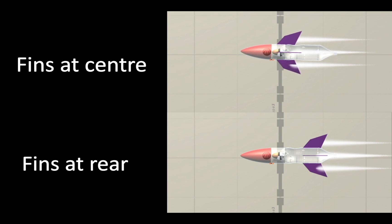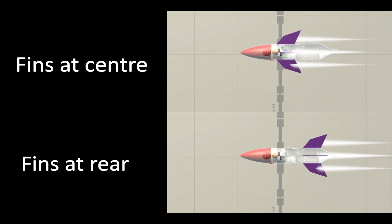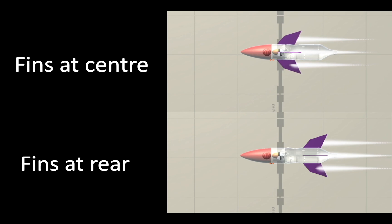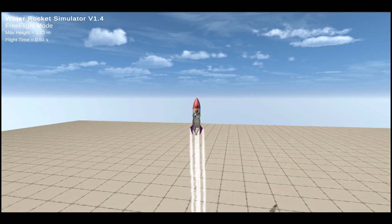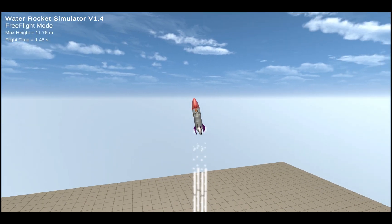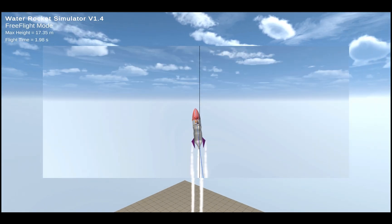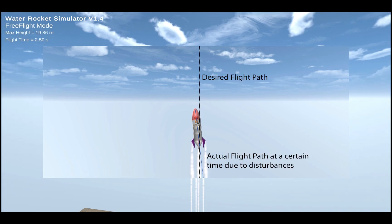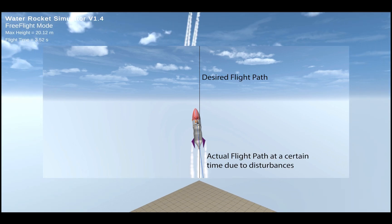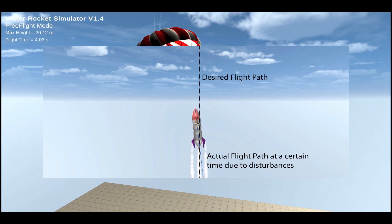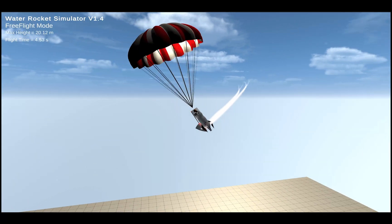The centre of pressure is the average point of all the aerodynamic forces acting on the surface of the rocket, so lowering the fins creates more pressure at the tail end, therefore lowering the centre of pressure. A rocket's flight will be subject to disturbances such as gusts of wind, and so a stable rocket with fins at the tail end will return to its initial flight path quicker.